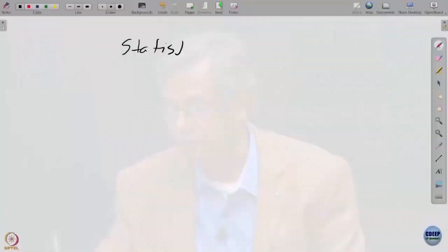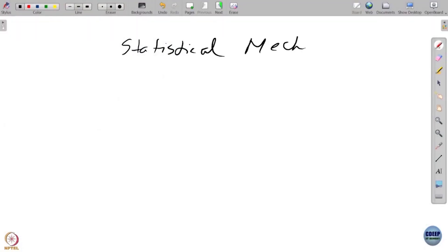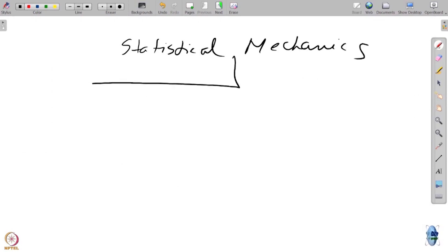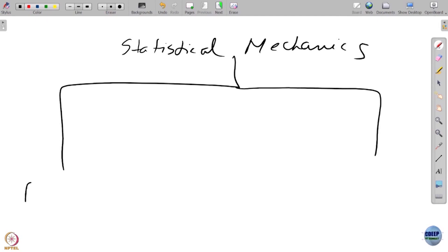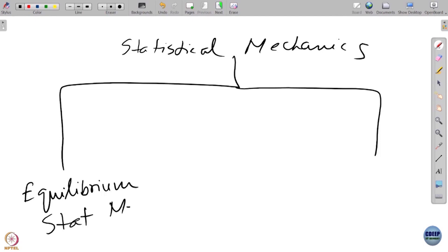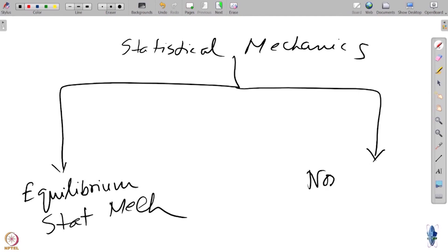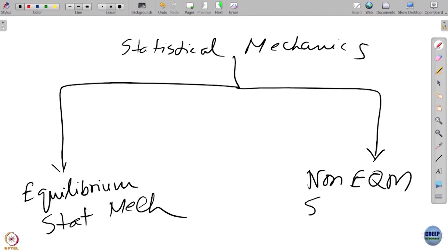Welcome back, good morning. In this course of statistical mechanics, we are dealing with equilibrium phenomena. Statistical mechanics is broadly divided into two: one is equilibrium statistical mechanics, another is non-equilibrium statistical mechanics.